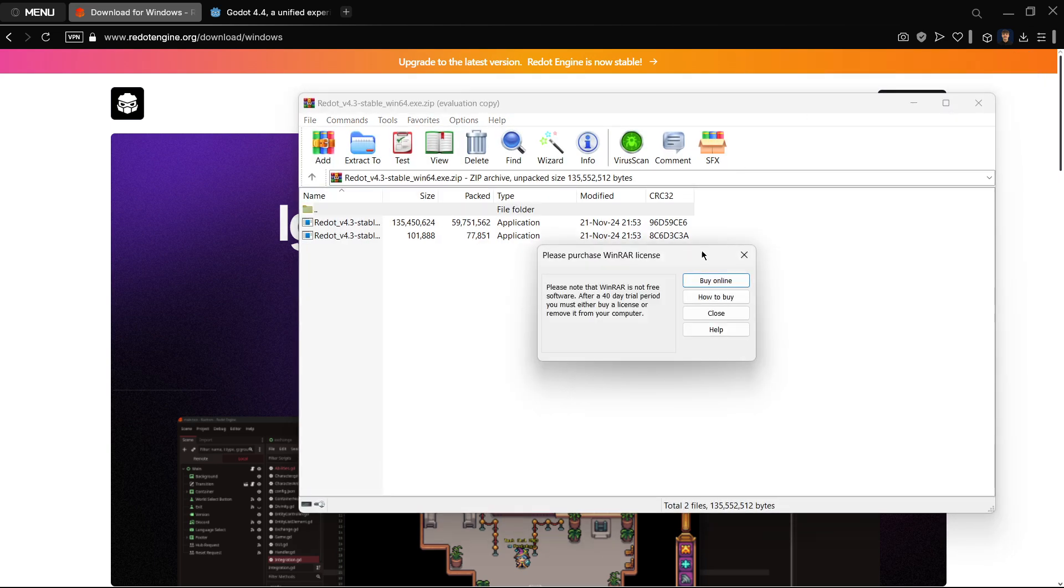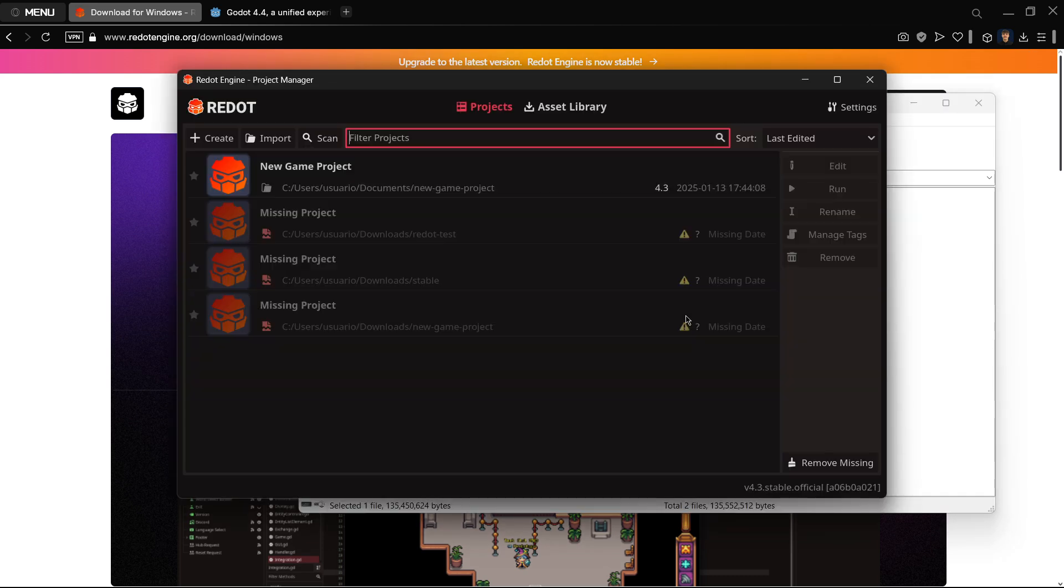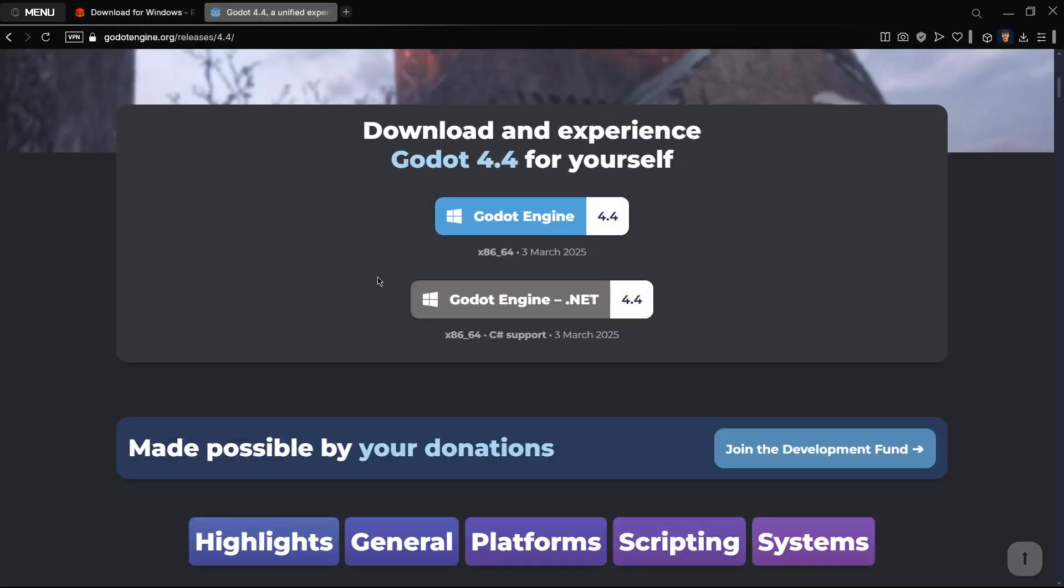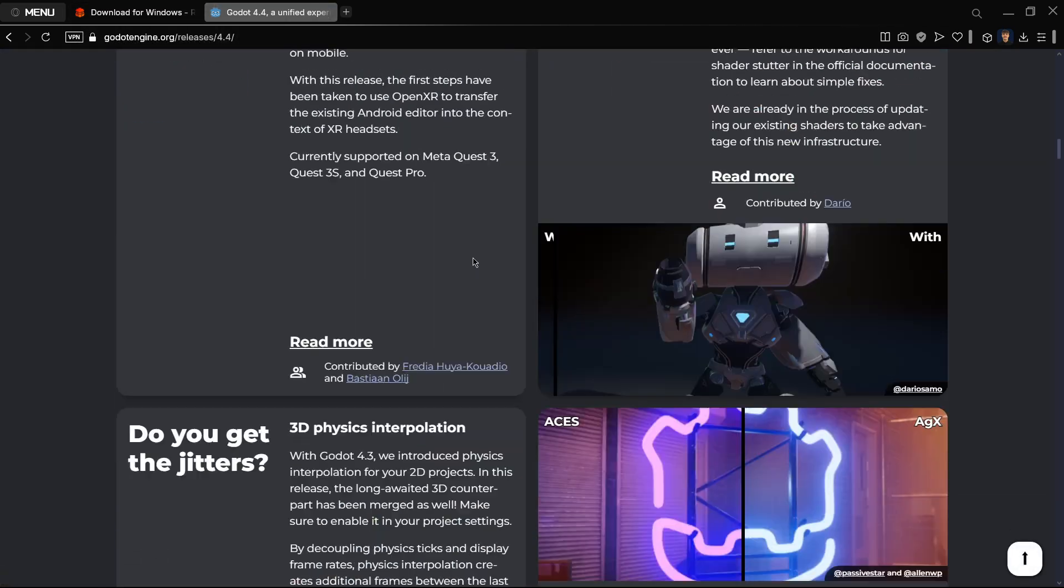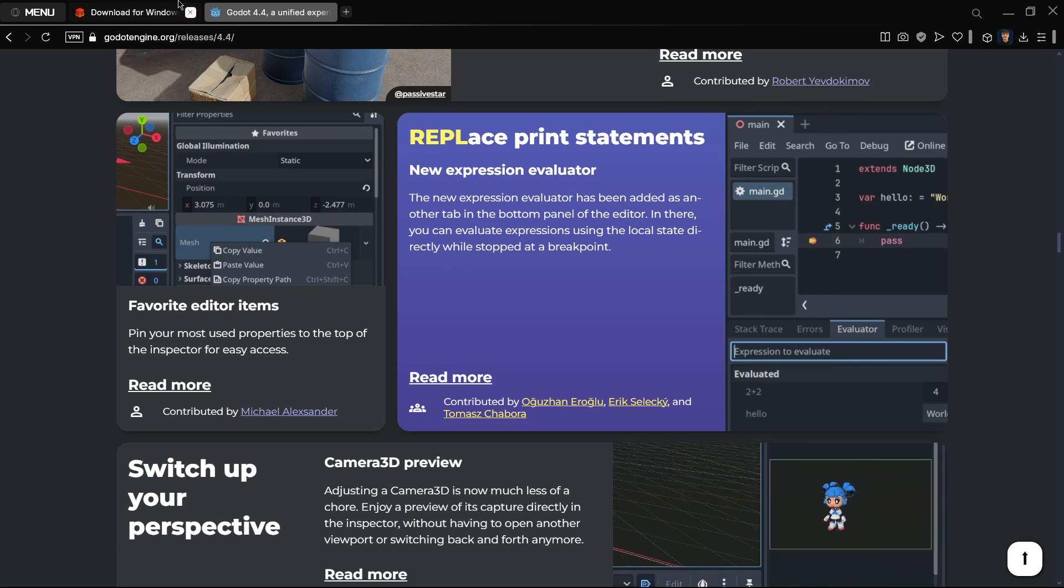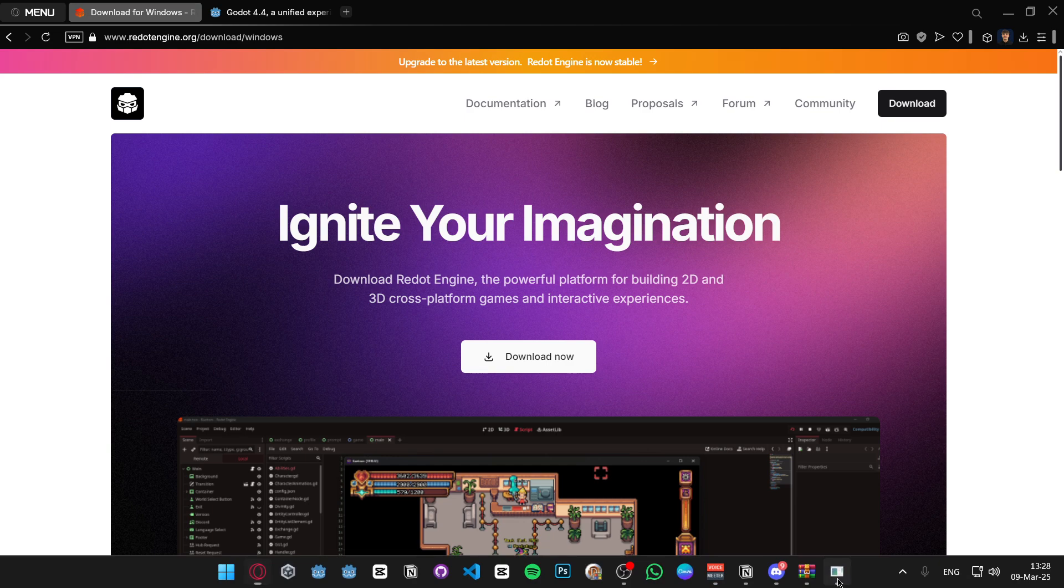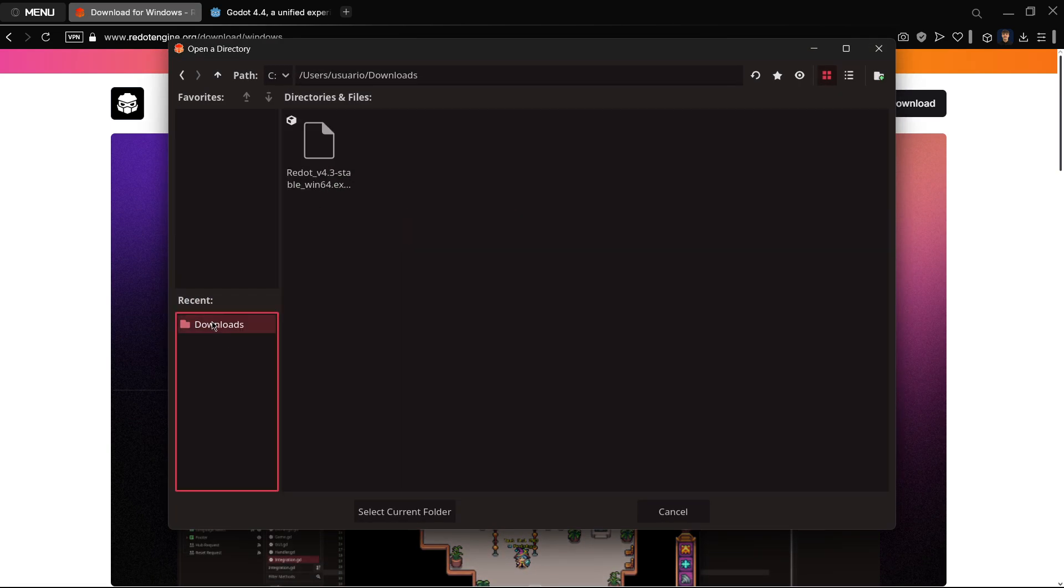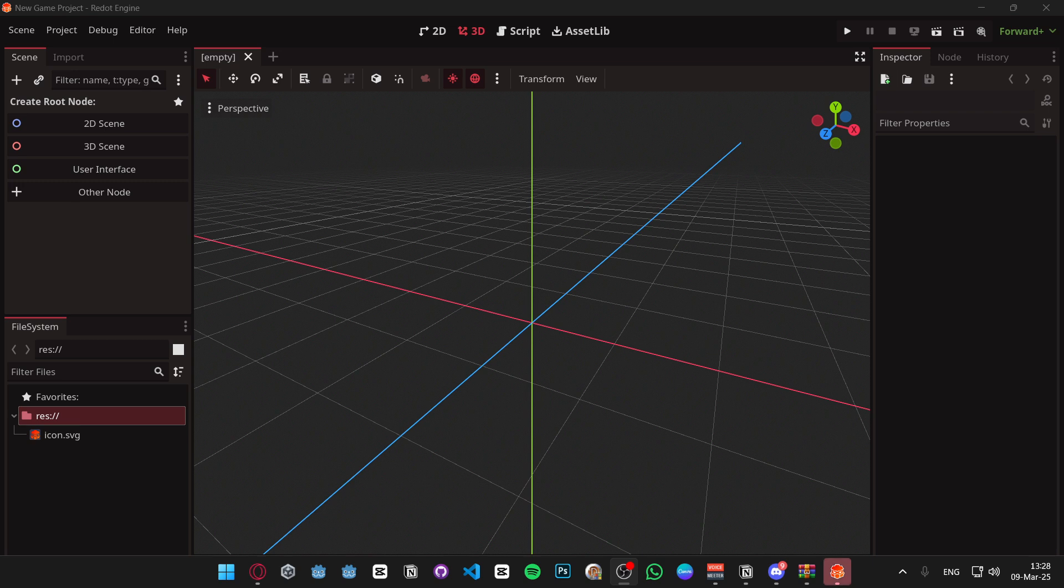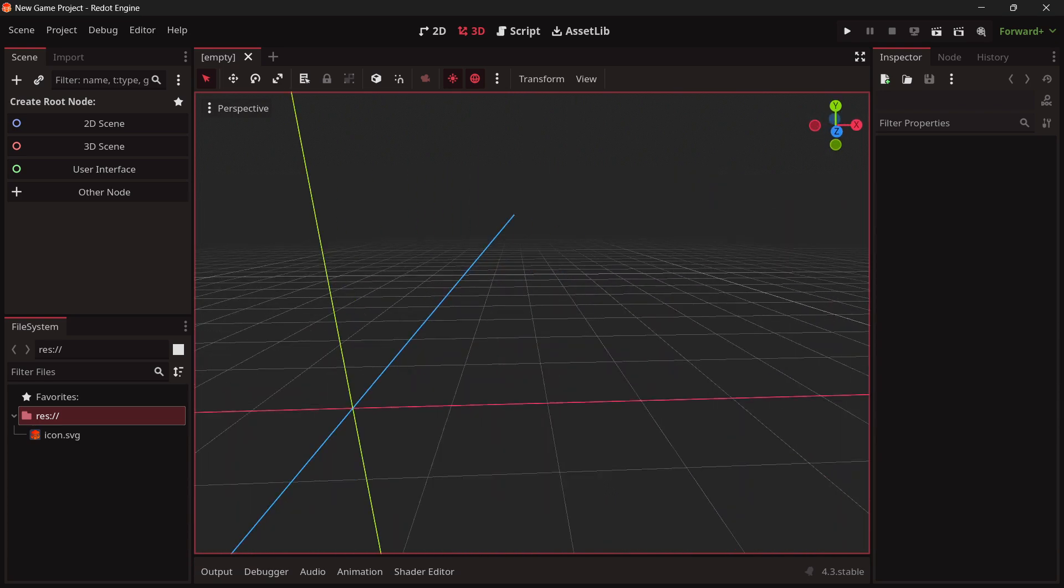Let me open this up. This is the latest stable version which is 4.3, and Godot is in 4.4, so all these features we shouldn't have. Let me go here to Redot. Basically the main difference here is the colors, the theme. It does look quite good but once again this is just branding.